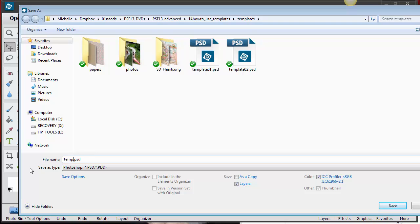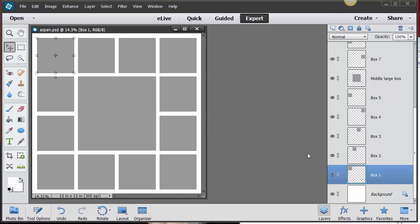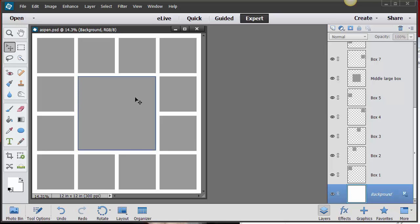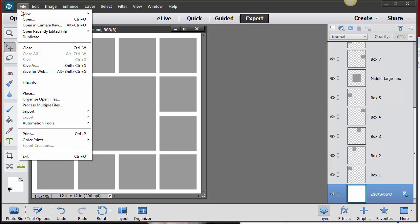I'll save this as 'Aspen' since it's going to be an Aspen page. Now you have a duplicate of that template, so if you ever want to go back and use it again, you still have a copy. That's my very first step. Next, I want to gather all the pieces I need — I have all my photos in one file and parts of digi kits in there as well.